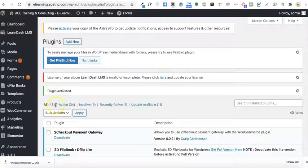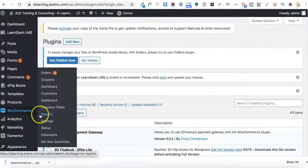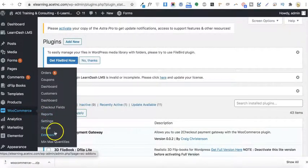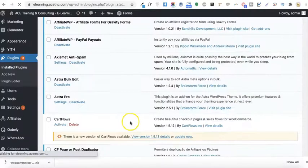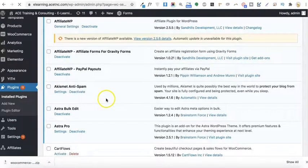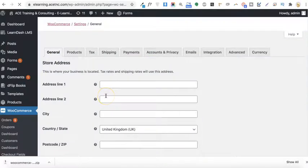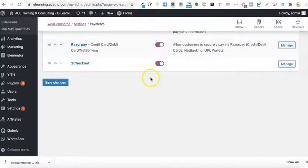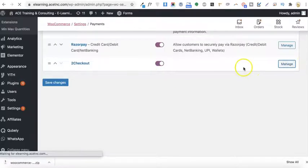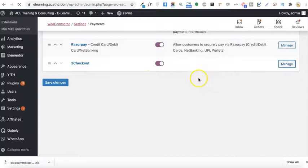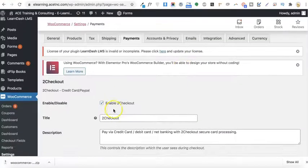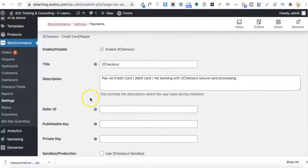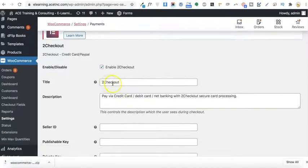Once activated, you will need to go to WooCommerce and the Settings option. From there, go to the Payments tab, and then click on the 2Checkout option.